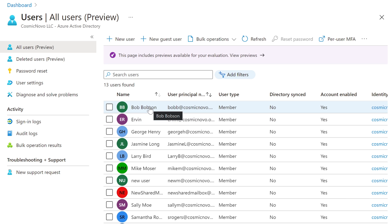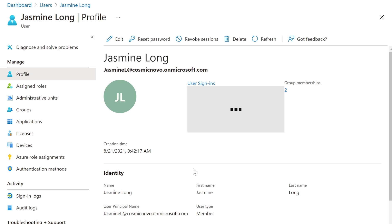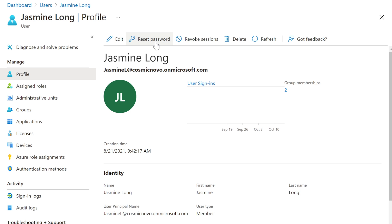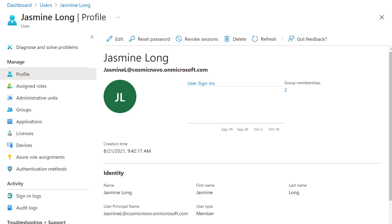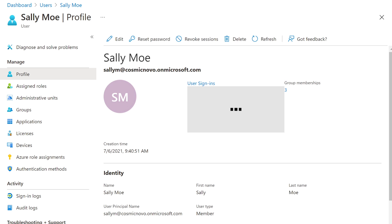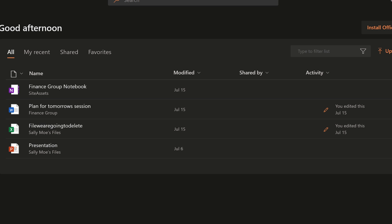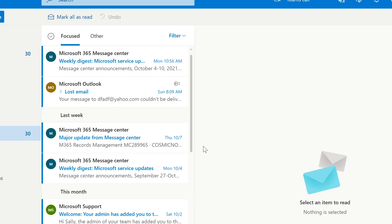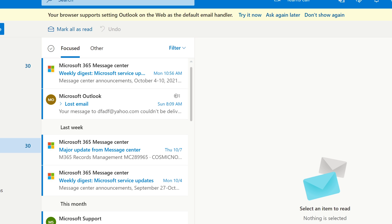Let's talk about revoke session. Let's leave poor Bob alone — we don't want to revoke him and reset his password. Let's pick Jasmine. We're going to revoke sessions for her, which is right next to Reset Password. Actually, let me back up — I'm going to log in as one of the users. I believe that's Sally Mo. What I want to do is when I revoke the session, I want you to see what happens.